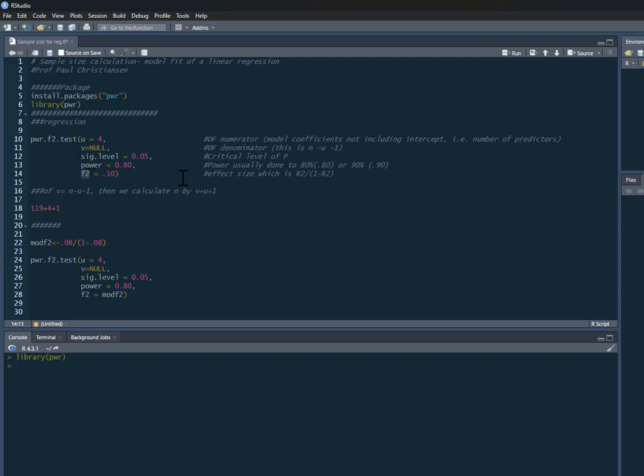Then the last thing it wants us to put in is f2, which is our effect size. You're probably not familiar with this as a measure of effect size, but it's really easily calculated because all it is is your R squared, or the estimated R squared, divided by 1 minus the R squared.